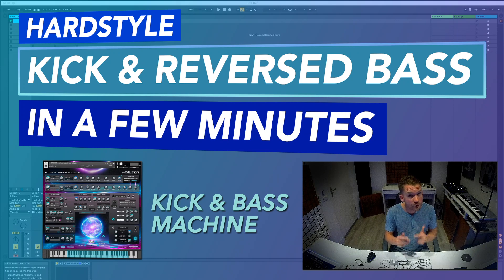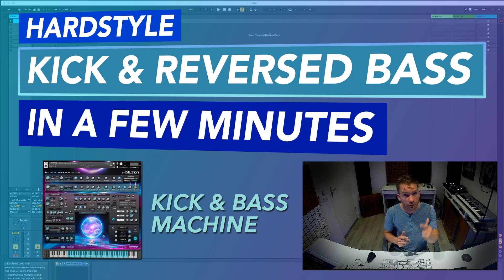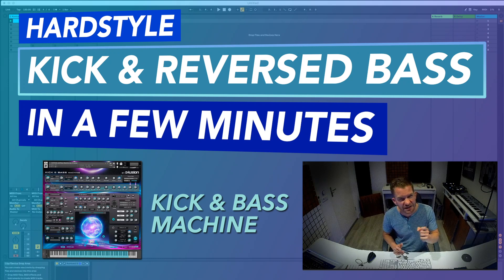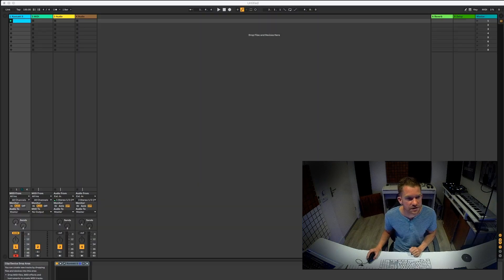In this video I'm going to show you how you can do a powerful hardstyle kick and reverse bass in just a few minutes.